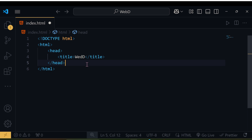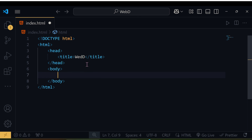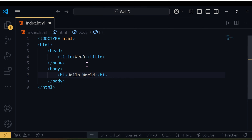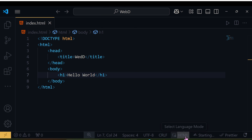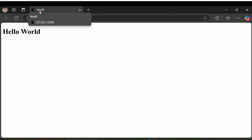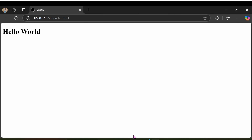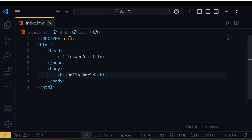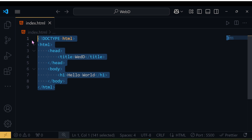Inside the html tag we also write the body tag, which contains everything visible on the web page. Let's write an h1 tag — h1 is a heading tag — and type 'Hello World'. Save it and click the Go Live button. You can see our first website with the title showing and 'Hello World' displayed. HTML works on tags.